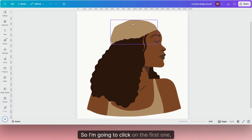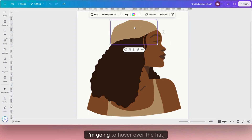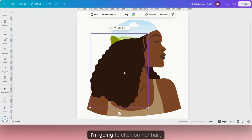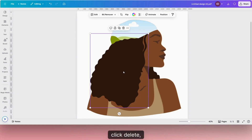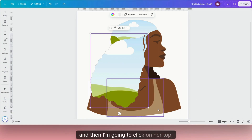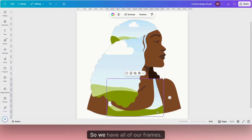Click on the first element, hover over the hat, and click Delete — and there's our frame. Click on her hair and click Delete. Then click on her top and click Delete. We now have all of our frames.